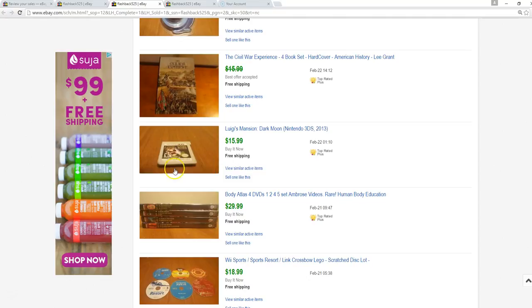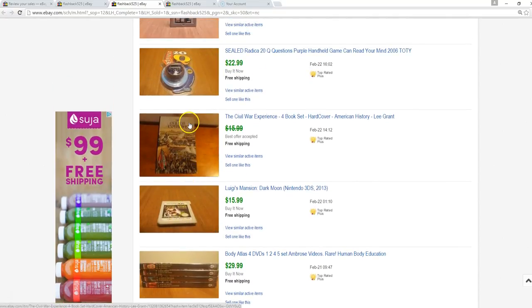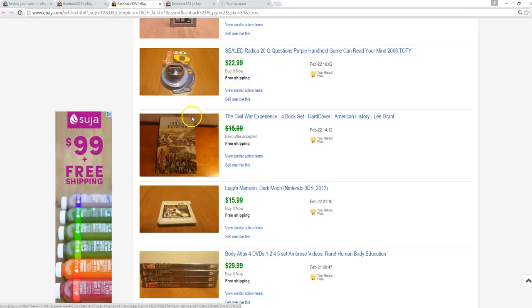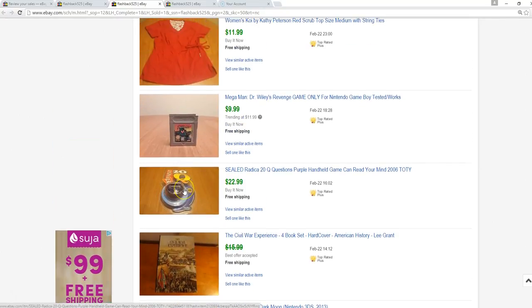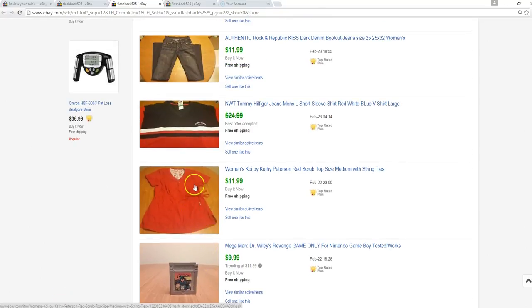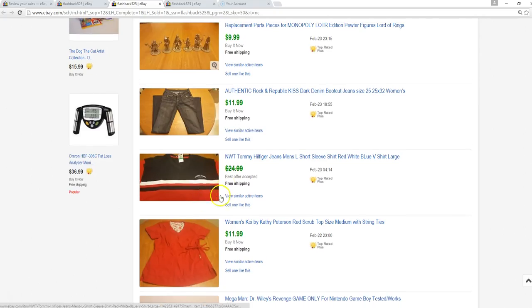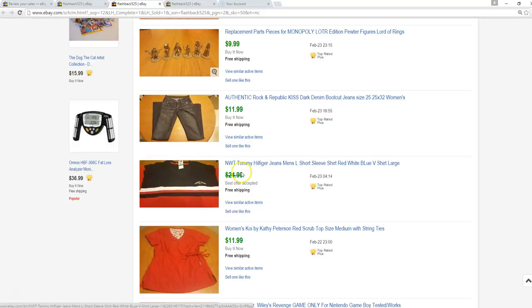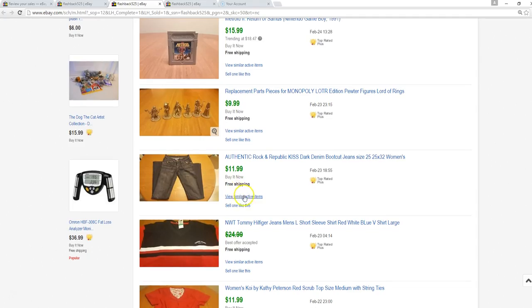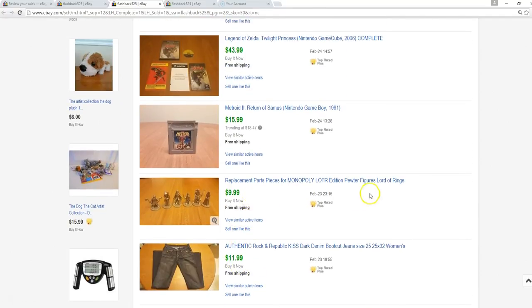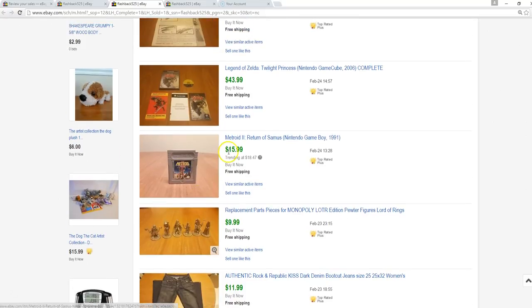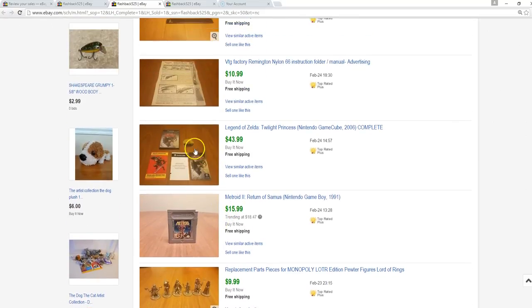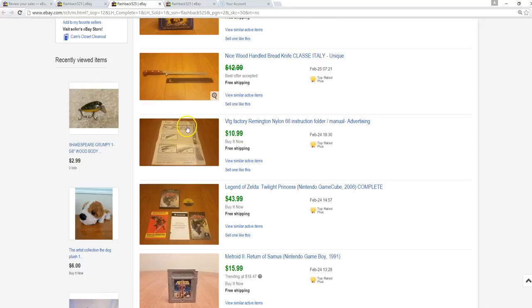Luigi's Mansion, $16. Sold this for $14, SodaStream. This thing is a beast, it costs $7 to ship. I had paid $5, will never pick it up again. It's not worth it. 20 Questions, paid $3 for this, sold it for $23. Mega Man, this came out of a Game Boy lot, sold that for $10.